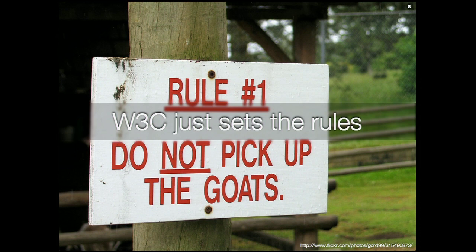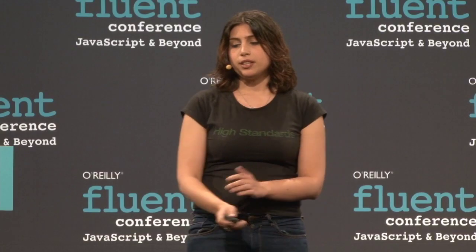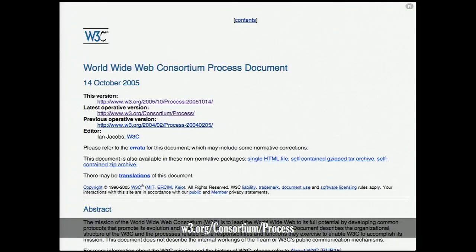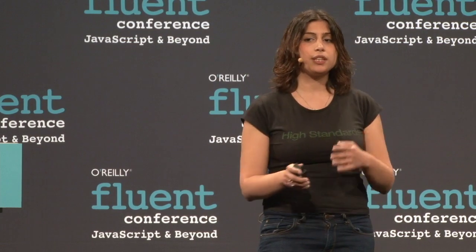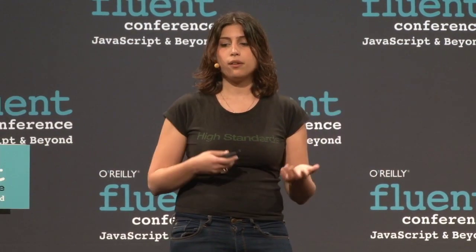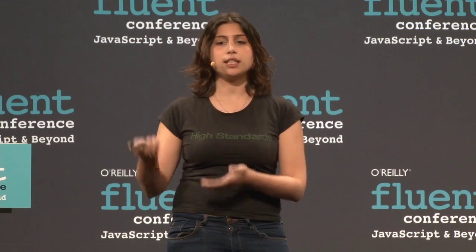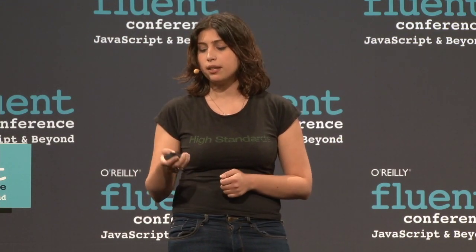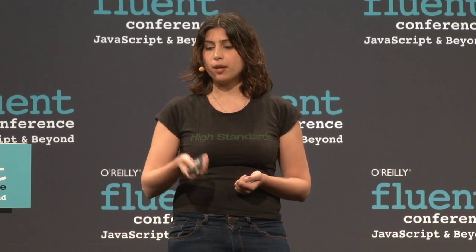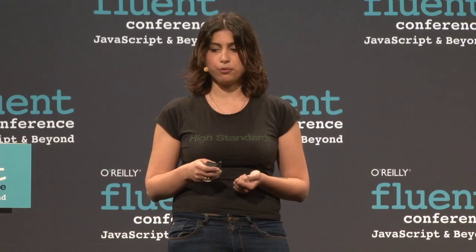So what does W3C do? W3C just sets the rules. There's a whole process document you can find online — if you want to learn more, it's very detailed, probably more detailed than you want, but every question you might have will be answered. W3C also coordinates the process, oversees what's going on, and schedules events like TPAC every year. W3C also makes tools and promotes education — for instance, we held W3Conf here in San Francisco in February, and there's the CSS validator, the HTML validator that started in W3C. W3C also organizes workshops. This is the logo for W3Conf, and I'm really proud of it because I designed it.